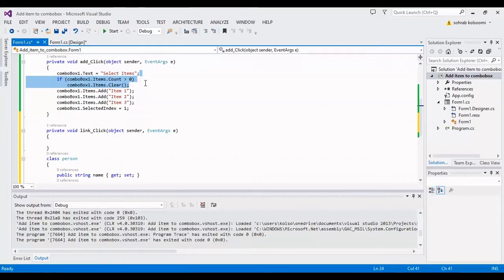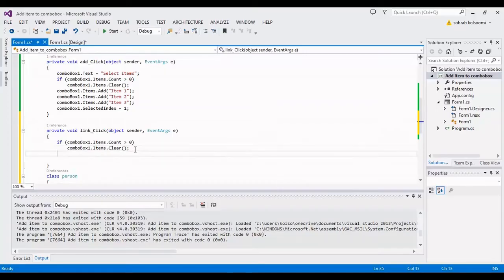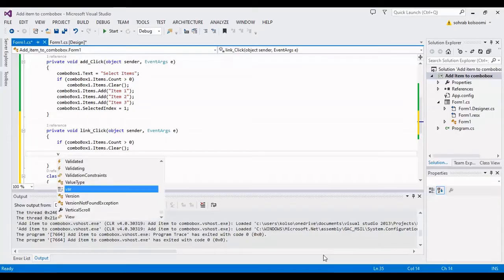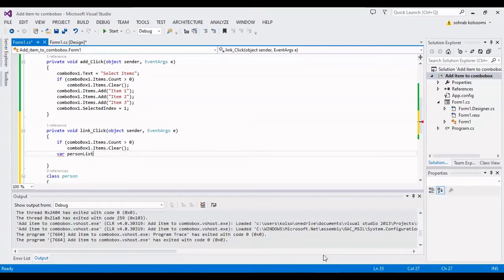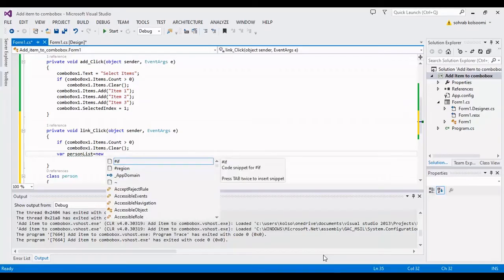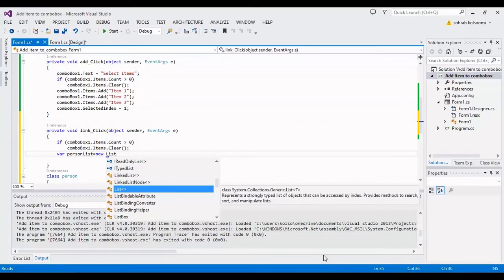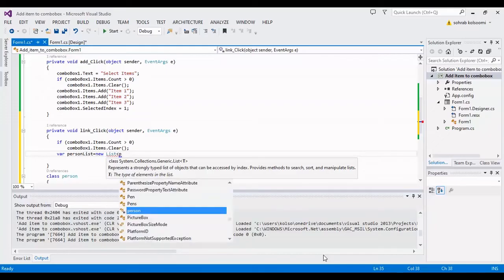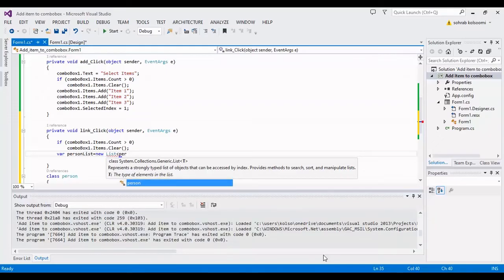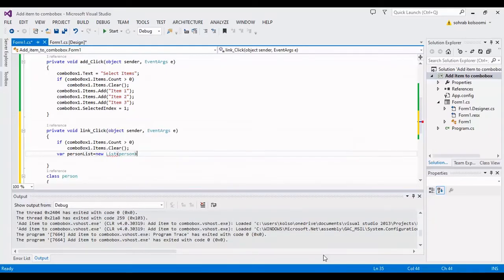Now I should define a list with name personList, new list from class person. Okay.